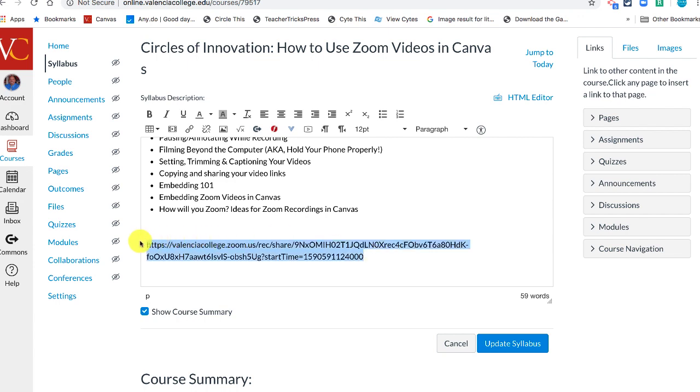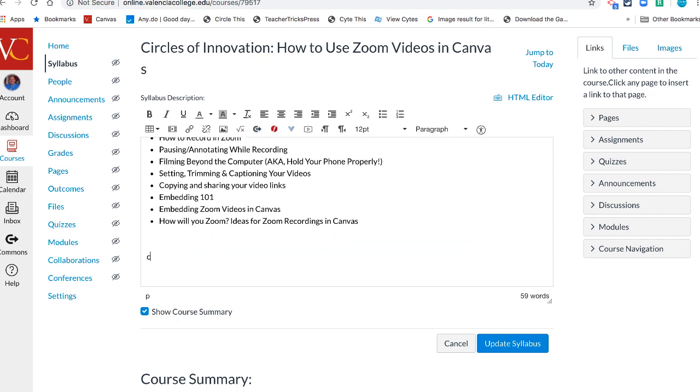Another thing you don't want to do when making links in Canvas is type in something like 'click here'. The reason is that screen readers make a table of contents of links, and if everything in the table of contents is 'click here', that's problematic. What you want to do is find some good wording.